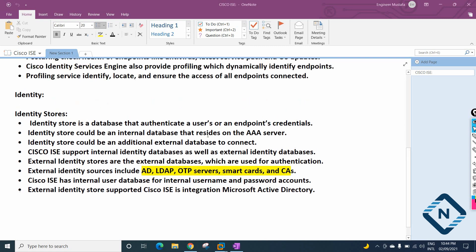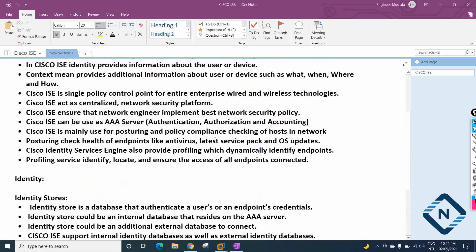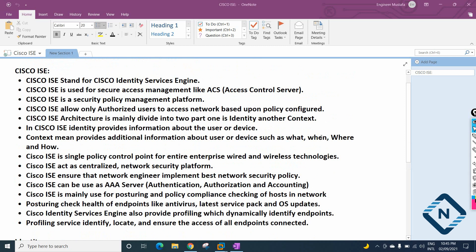Hello everyone. In our previous class we discussed Cisco ISE, so now we have the idea about it. It is used for identity purpose and also in the network we are using it for AAA purpose. Generally we are using it for CCNP as a AAA server. Cisco ISE can do many things as we discussed in our previous class, and later we are going to see many operations and settings in Cisco ISE.